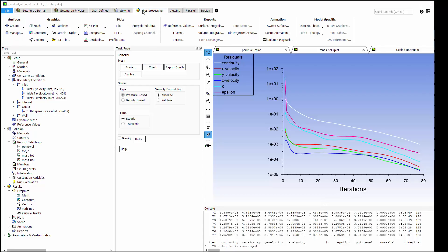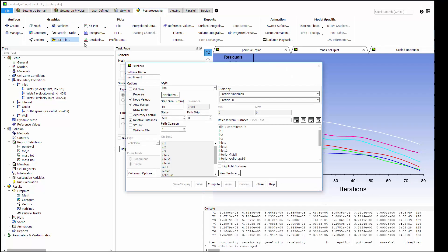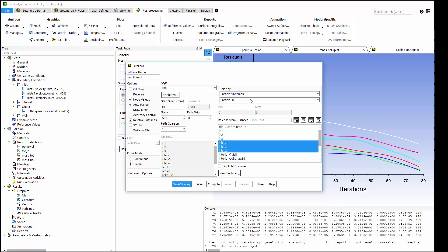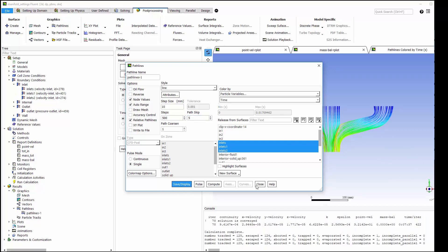Now I've got a converged solution, so it's time to post-process the results. I'll plot pathlines showing the flow from the inlets to the outlet. These will be colored by residence time, which makes it easy to see where the flow is recirculating.